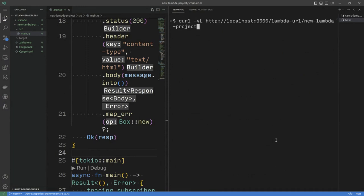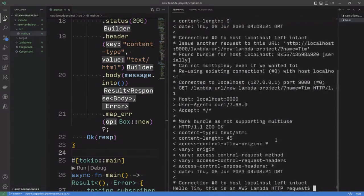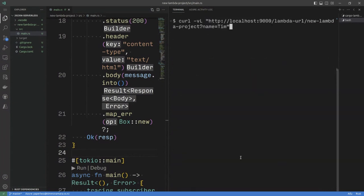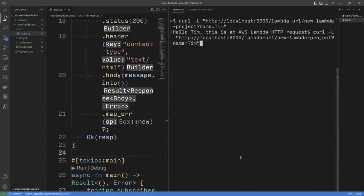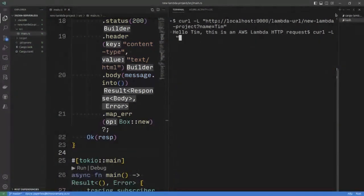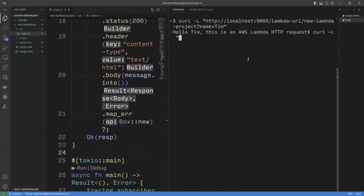If I curl again, and then if I add name equals Tim. Hello, Tim, this is an AWS Lambda HTTP request, I can remove verbose. And there we go. We get the response that we wanted. So that is as much as you need to do to get something running locally.